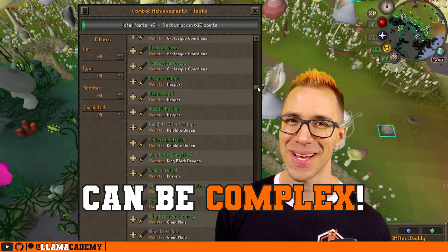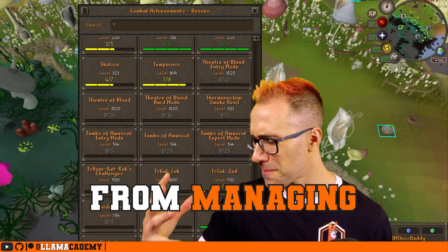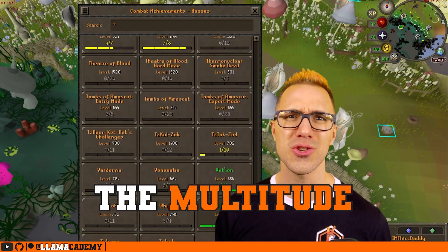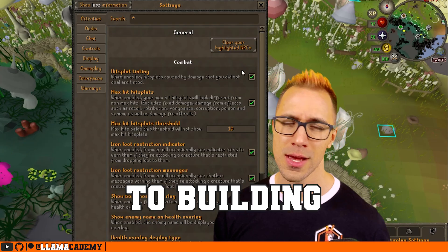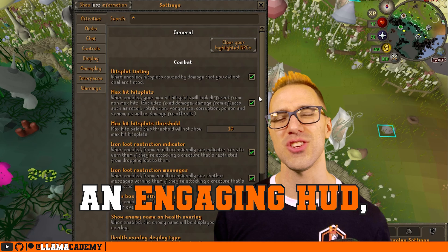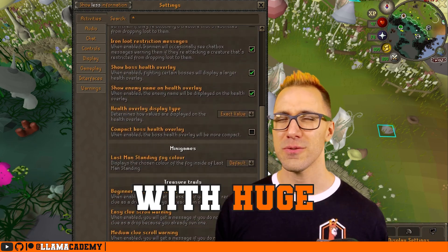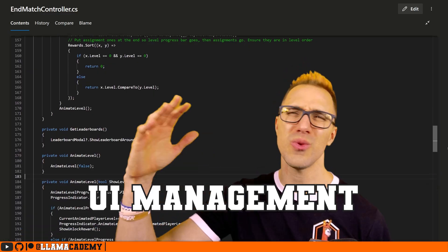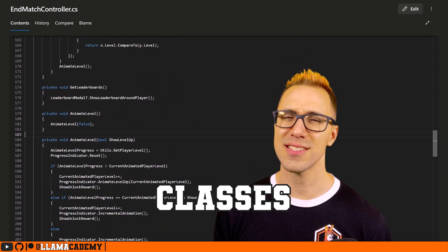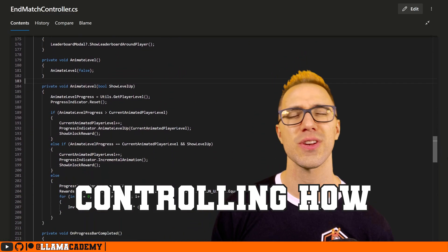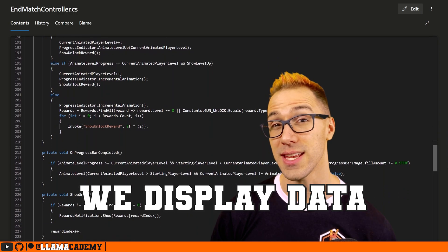Building UIs can be complex. From managing the multitude of menus to building an engaging HUD, you can quickly find yourself with huge UI management classes controlling how we display data.